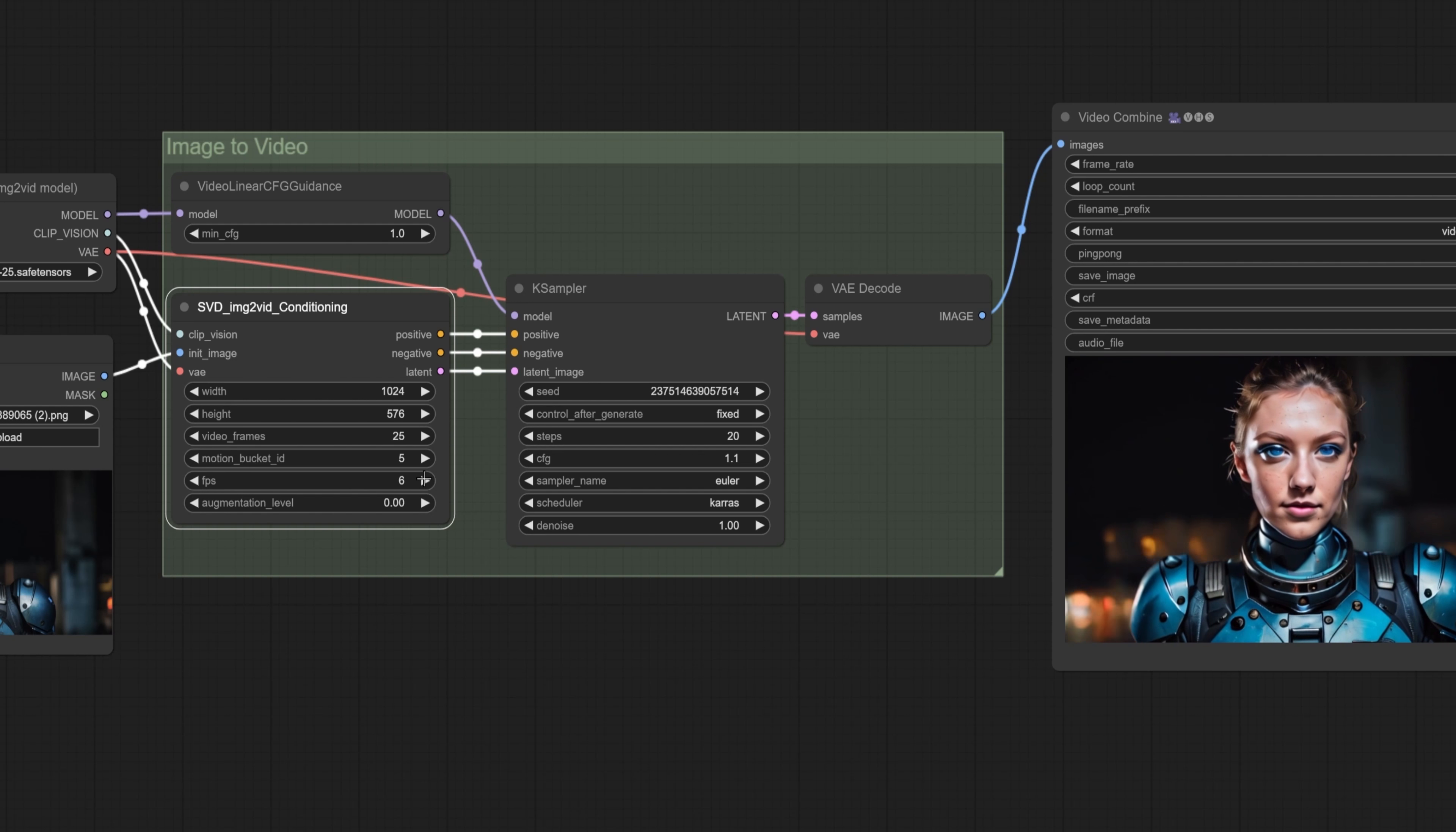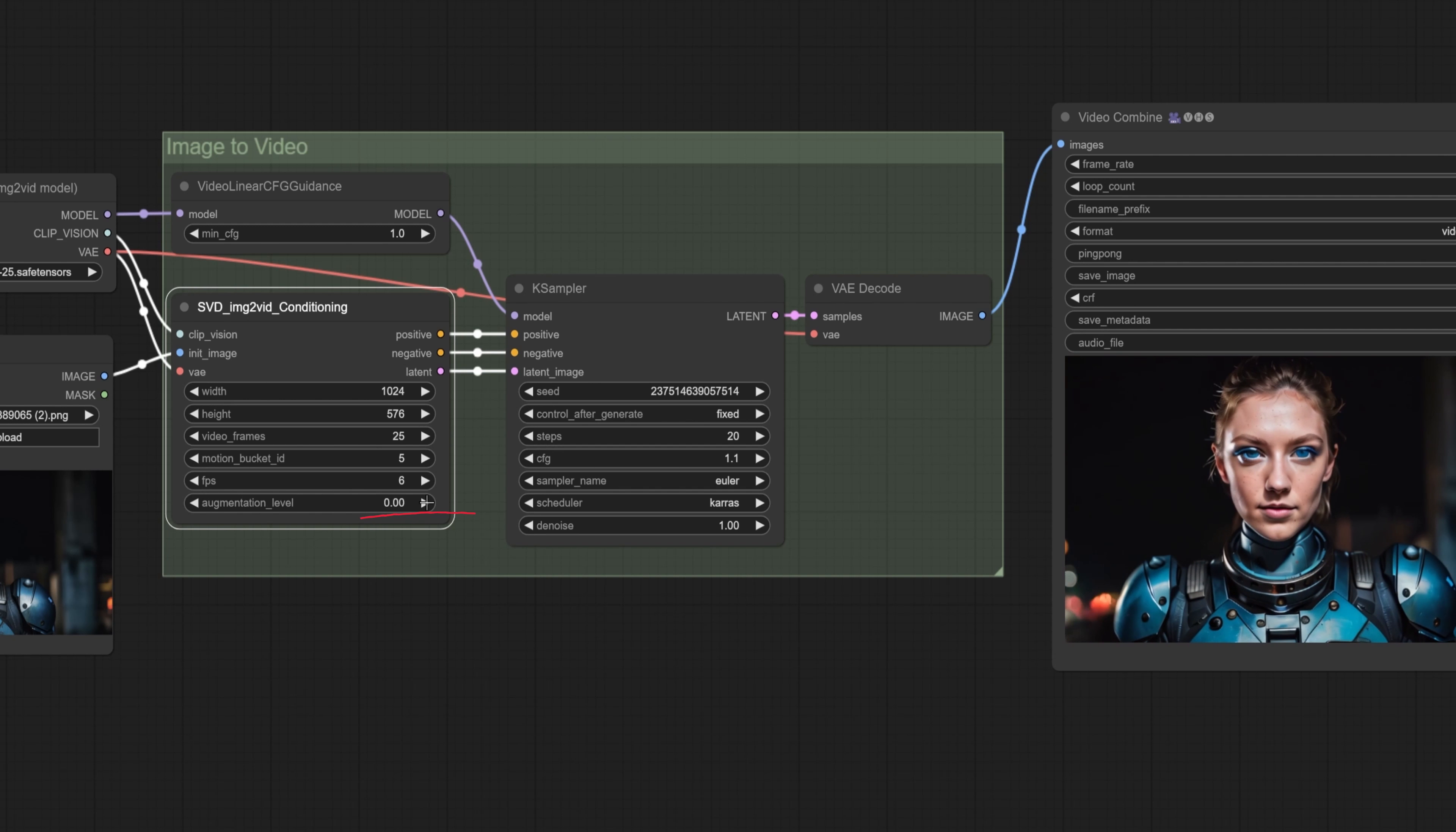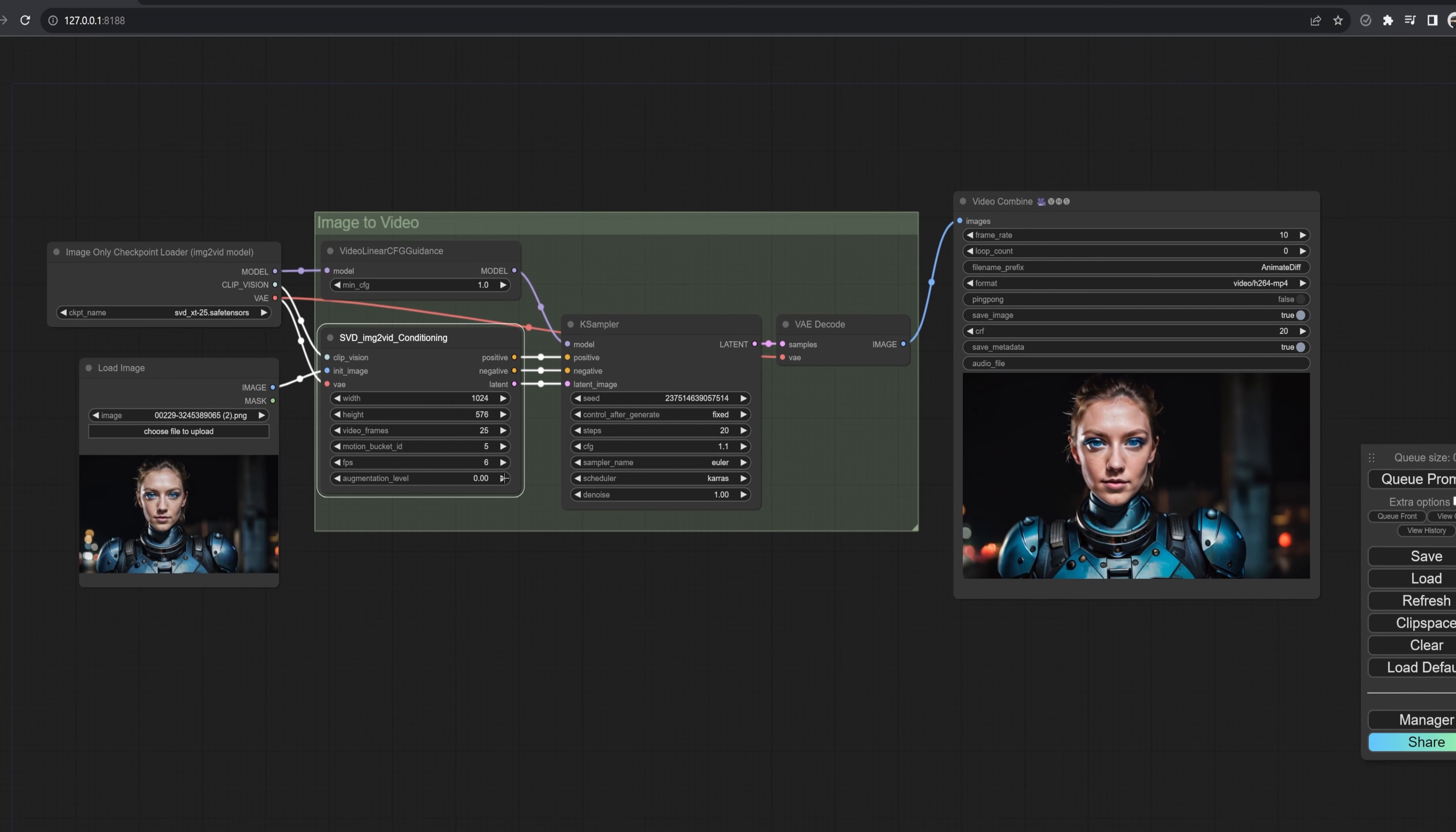The motion bucket affects the amount of motion in the scene. Starting out low is good, 5 to 10 for small movements, like a character idle. 100 to 200 for big movements. Again it varies. And you just have to try it yourself.